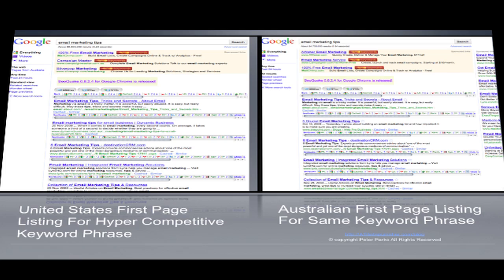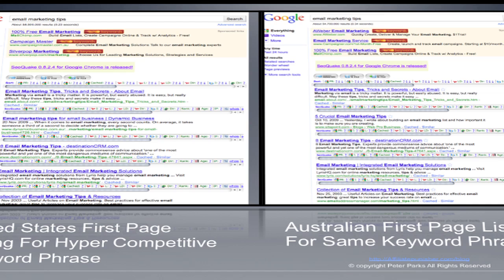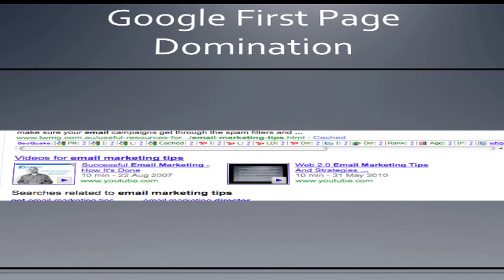The key to being able to leverage YouTube and dominate the search engine results is you've got to give Google what it wants. Google wants a solution to a problem. I've provided a solution for a particular niche's problems with the video 'Email Marketing Tips.' I've got two search engine result pages here, one from the United States and one from Australia. On the US it's approximately 58 million competing pages, and on the Australian market it's 54 million competing pages.